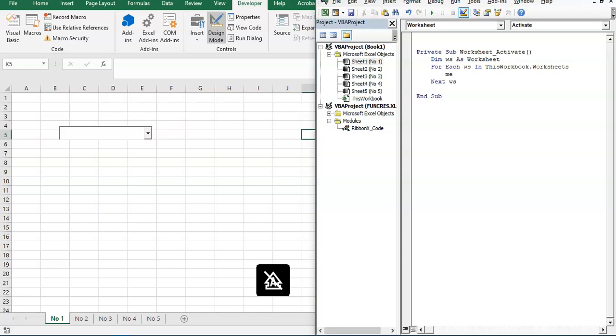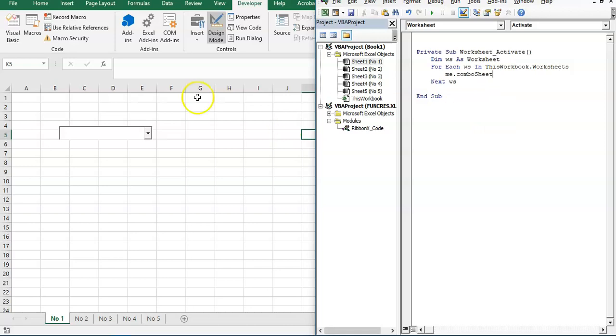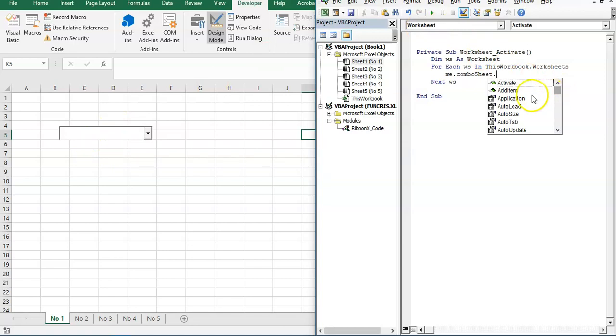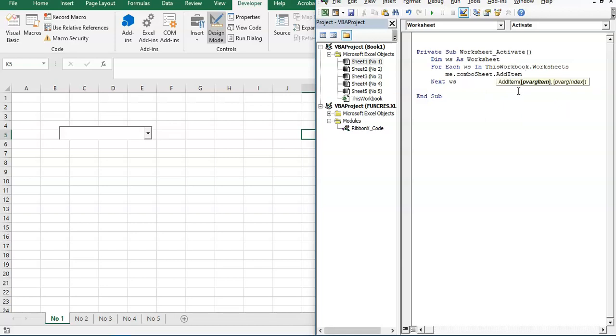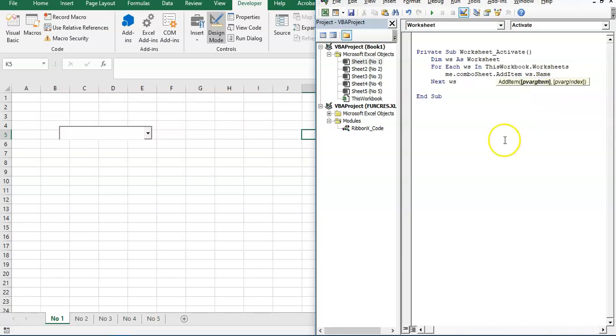Me dot worksheets. Me means the object itself. In this case, it's worksheets. Me.ComboSheet, the name of our combo box right here, dot AddItem. Then what item should we add? In this case, of course, the name of our sheets. We have WorkSheet.Name.